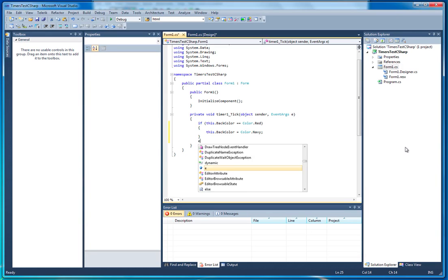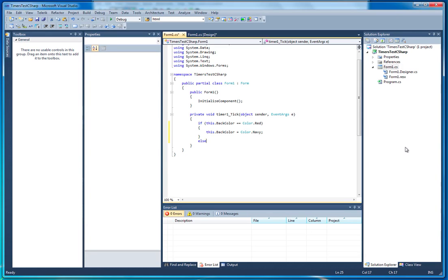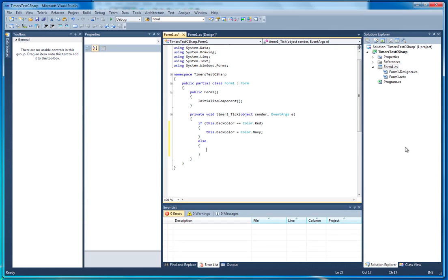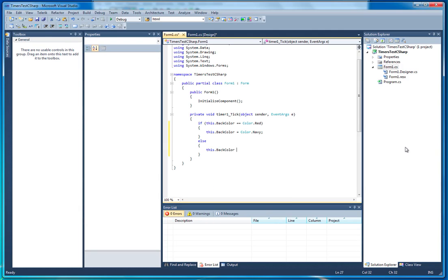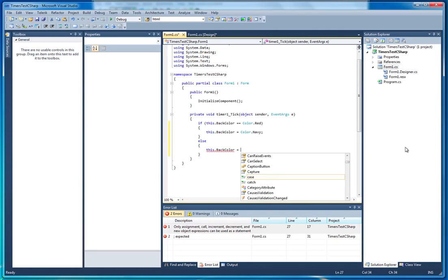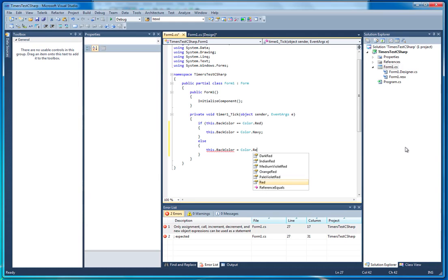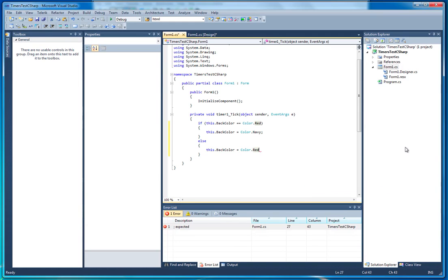Additionally, we're going to say else, meaning if the color is not equal to red, then we're going to set this.backColor and we're going to make it red this time, Color.red. And we'll pop that in there.